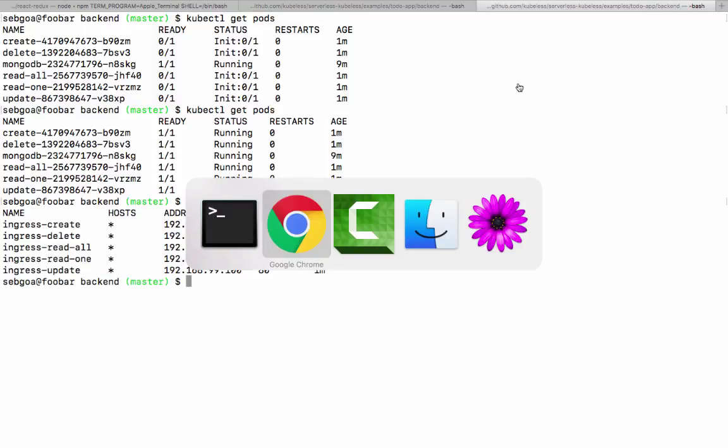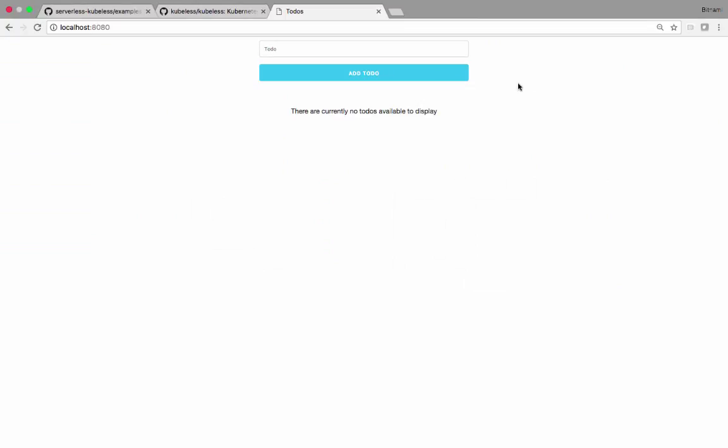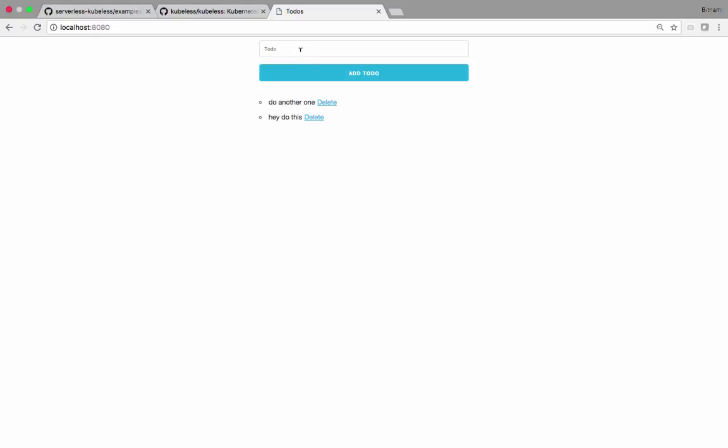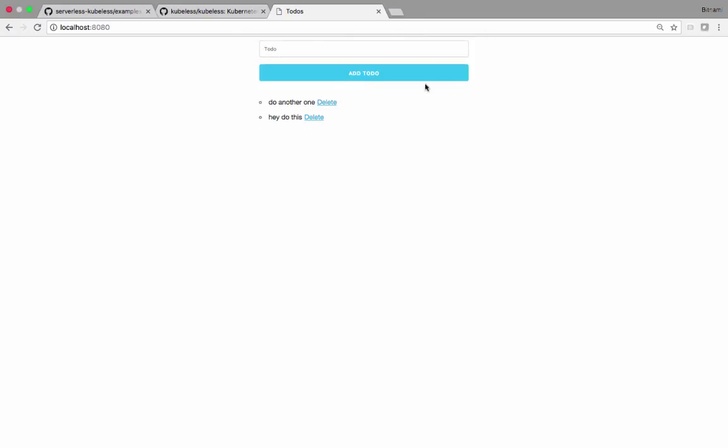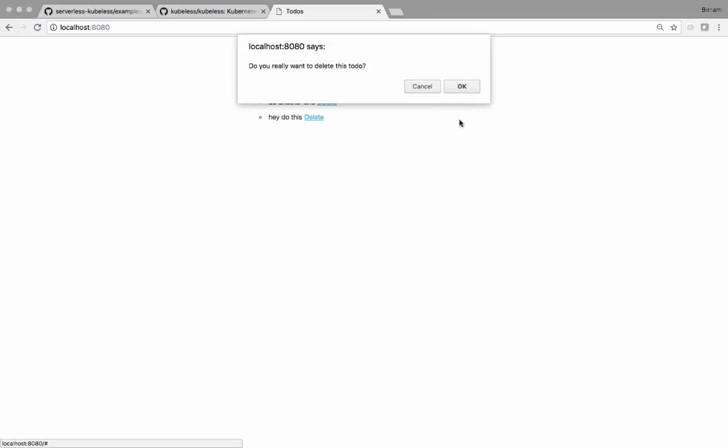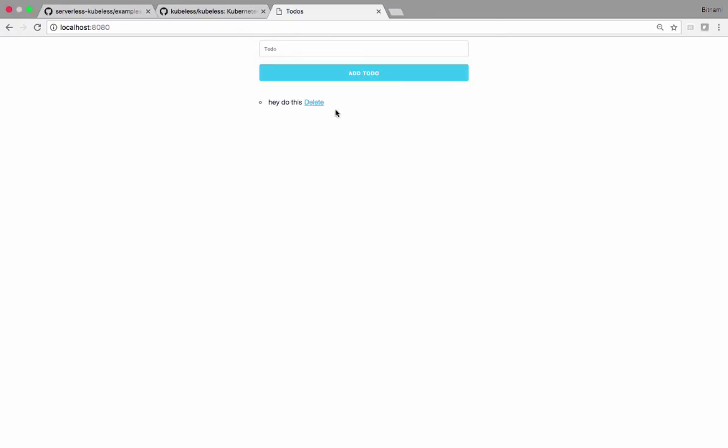So we go back to our to-do frontend, localhost 8080. The routes are exposed via ingress, thanks to the ingress controller that's running on my Kubernetes cluster. And now I can add to-dos. And do another one. And yet another one. And I have a very nice to-do. Isn't that great? Perfect.